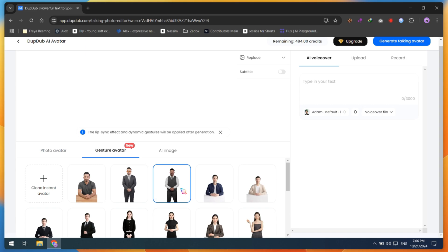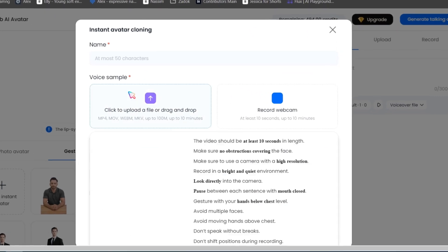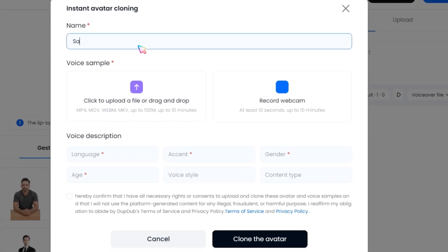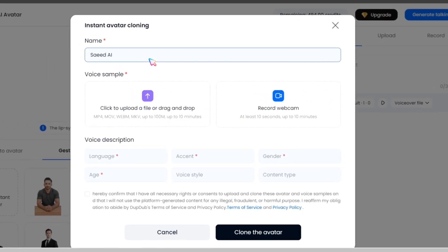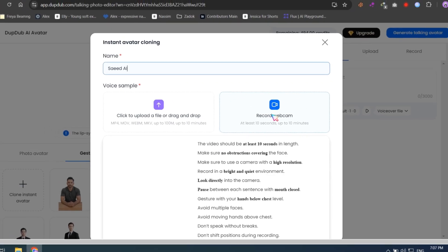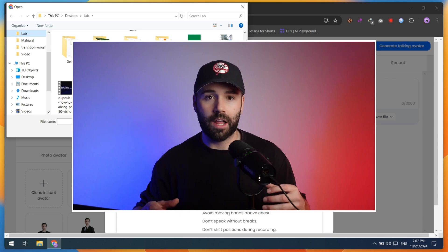Here, you'll find some pre-built templates that you can use to create a realistic avatar. Now, click on Clone Instant Avatar. Type the name of your first cloned avatar, then upload or record a clear video that's at least 10 seconds long, or up to 10 minutes. For example, I'm using this demo clip.